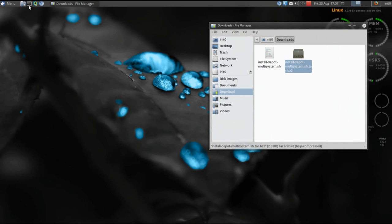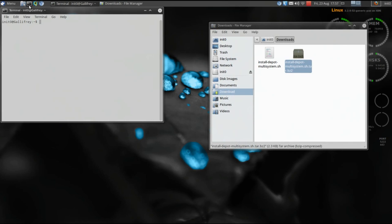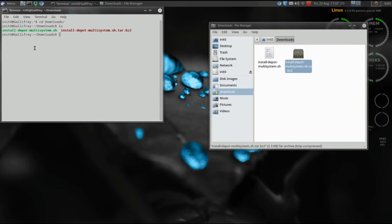Now we're going to open up a terminal. We're going to cd to downloads. If you run ls you'll see the install_depot_multisystem shell script is here. If it's in green that means it has already been marked as executable.